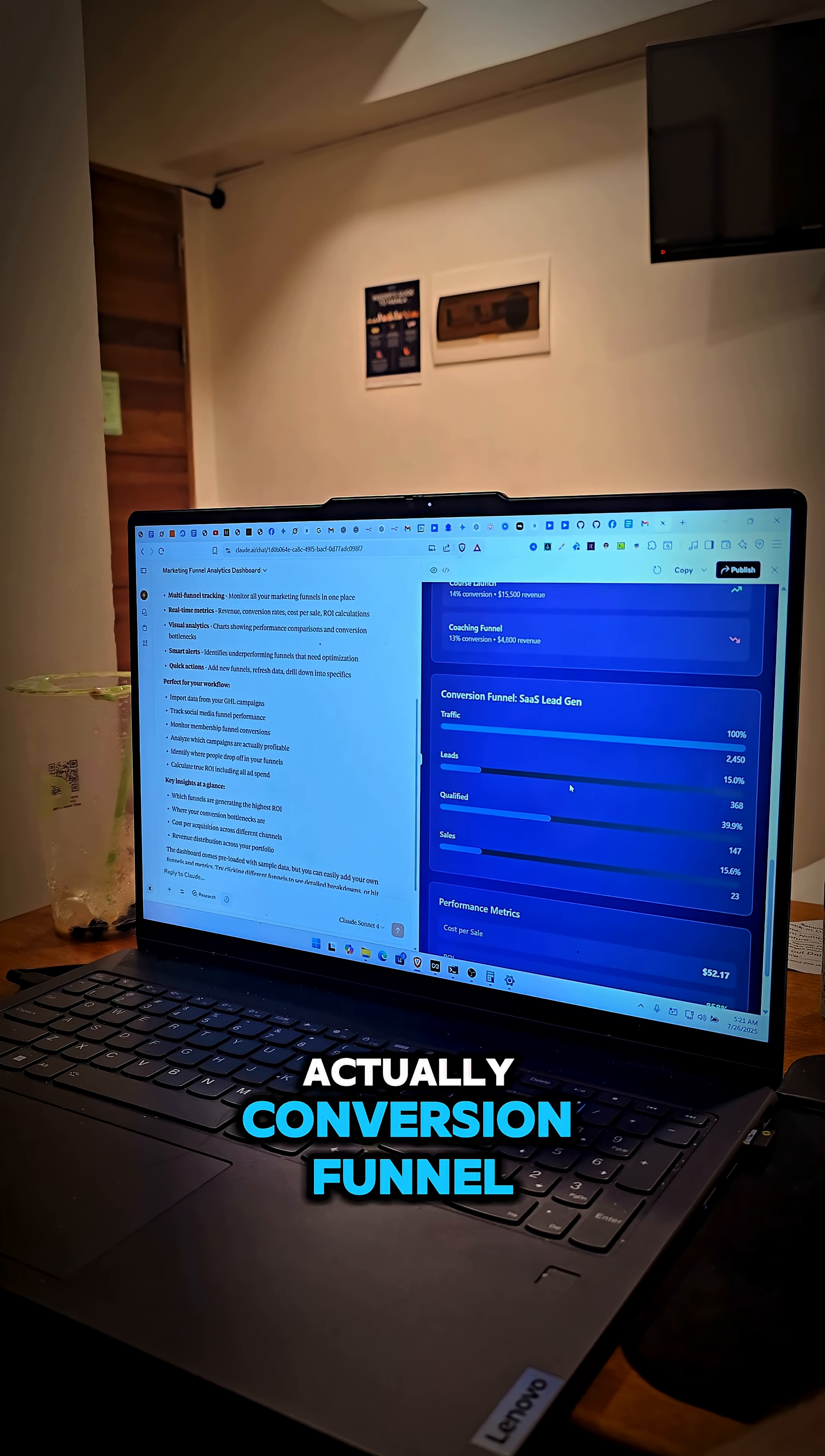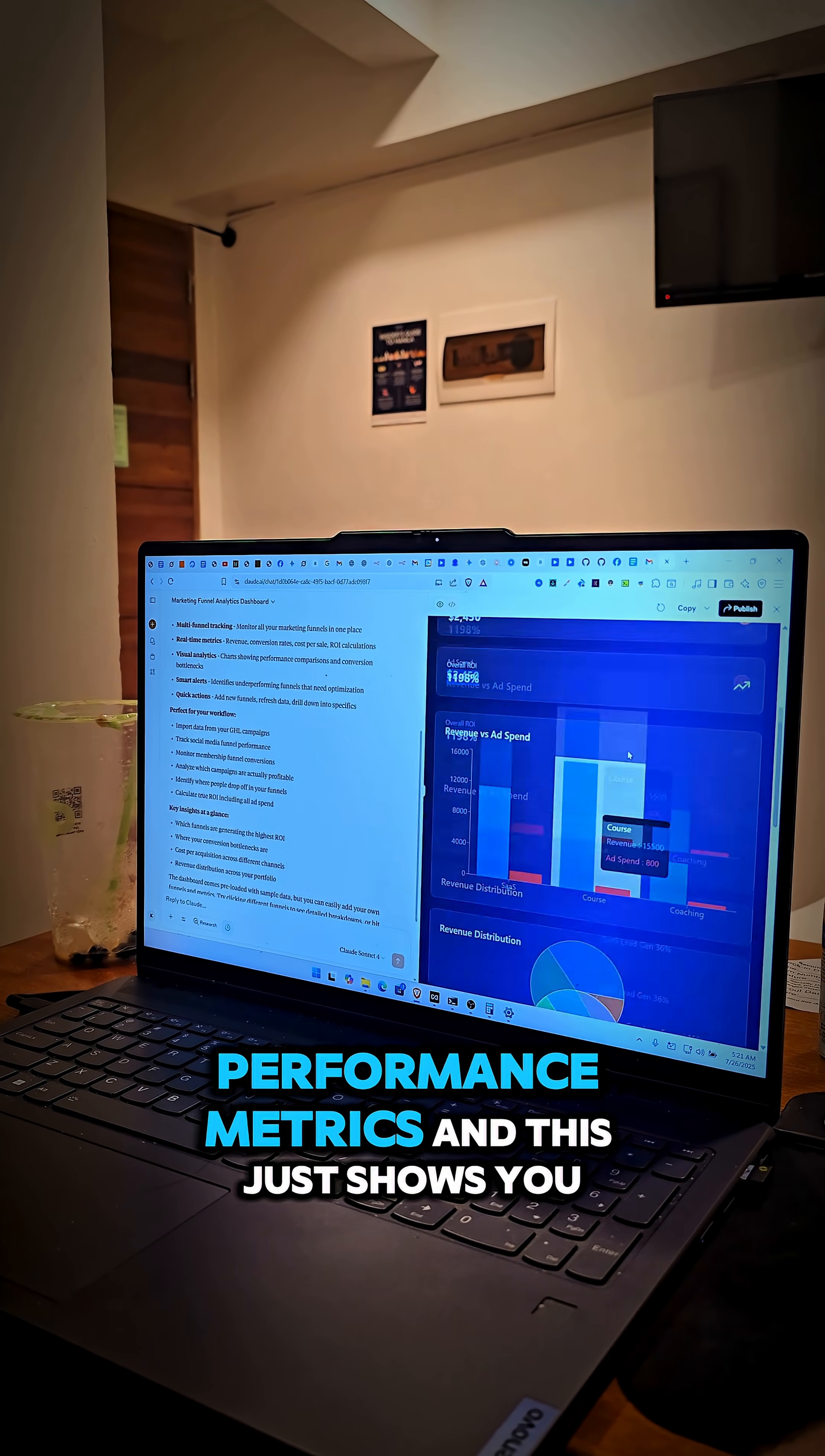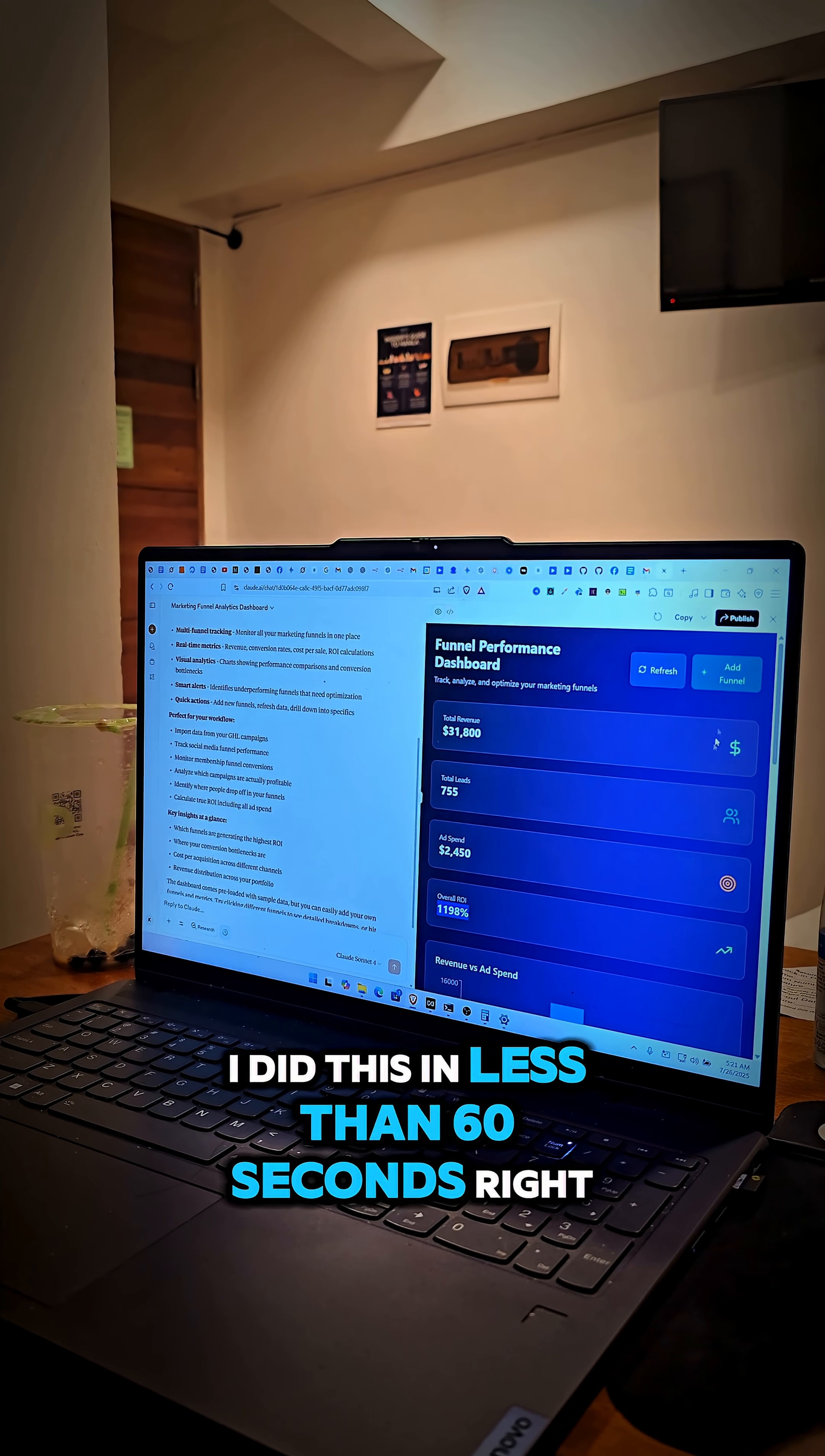This is a really clean app actually, conversion funnel, performance metrics. And this just shows you, I did this in less than 60 seconds.